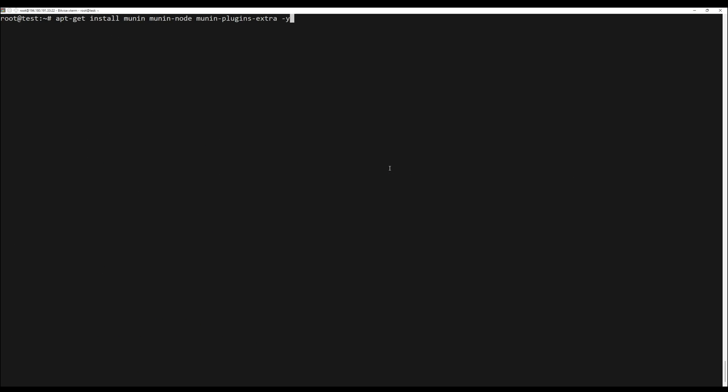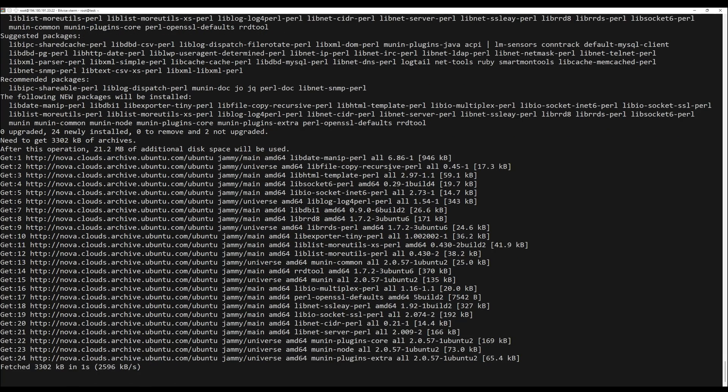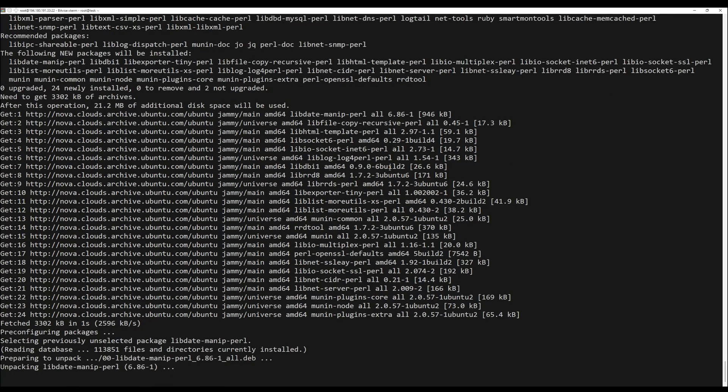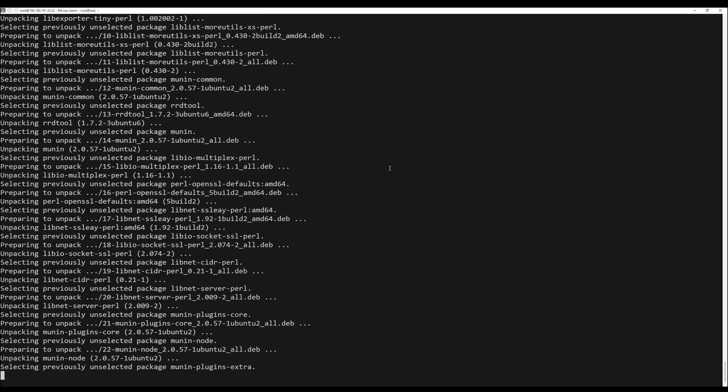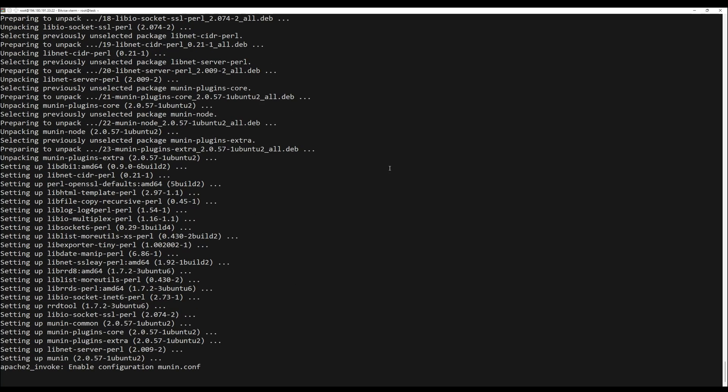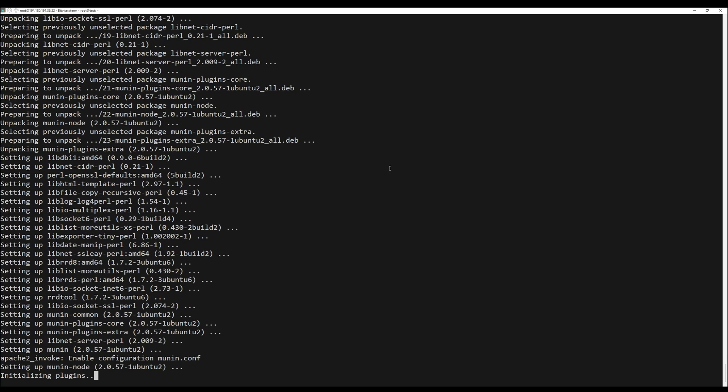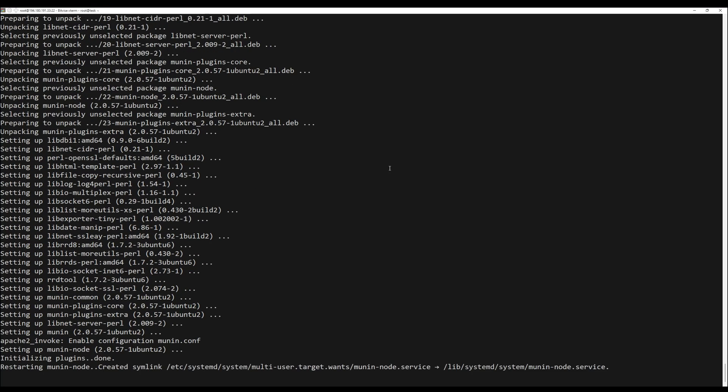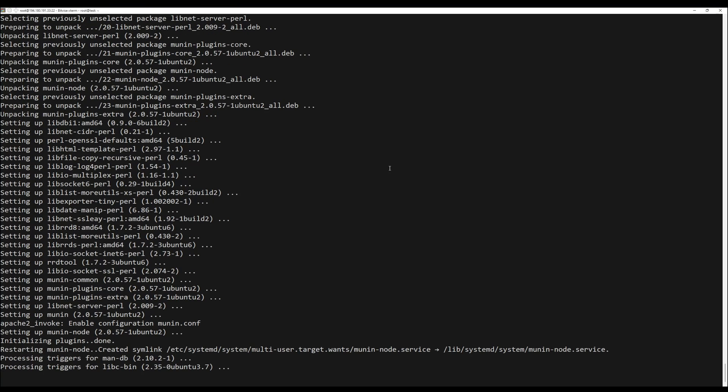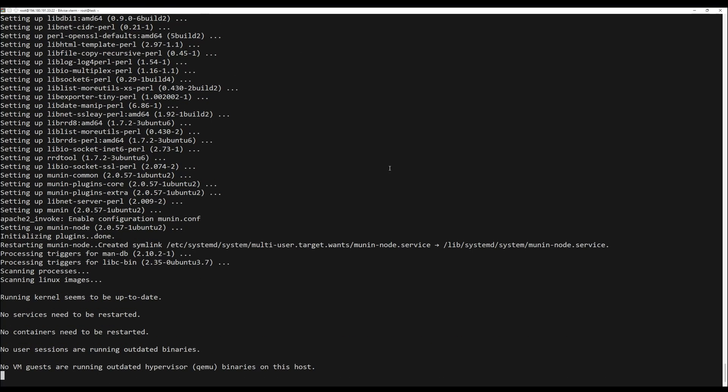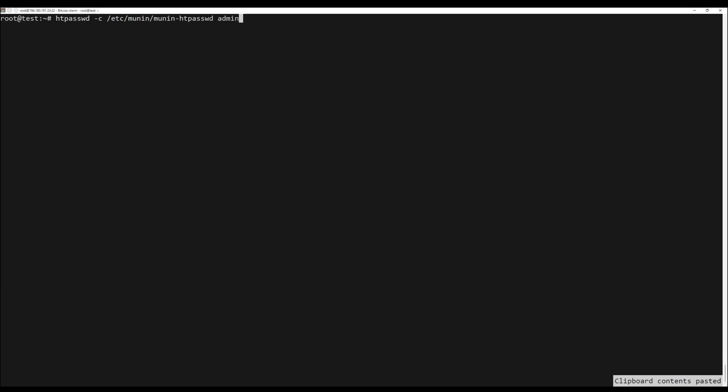By default, the Minion package is included in the Ubuntu latest version default repository. You can install Minion with the required packages using the following command. After installing all the packages, you will need to create an admin account and password to access Minion. You can create it using the following command. Set your admin password as shown.